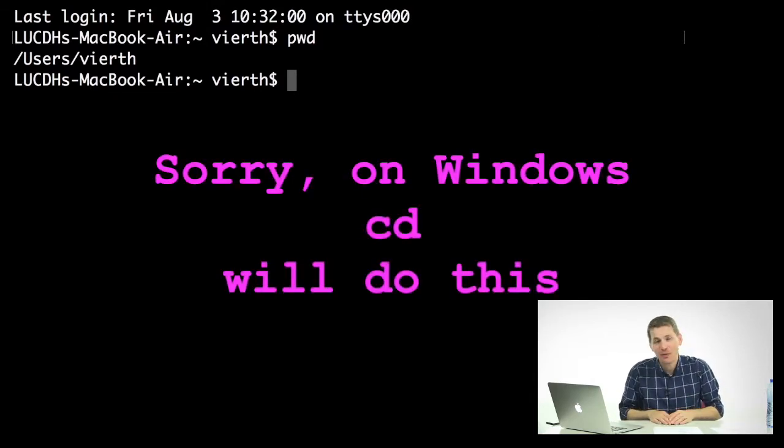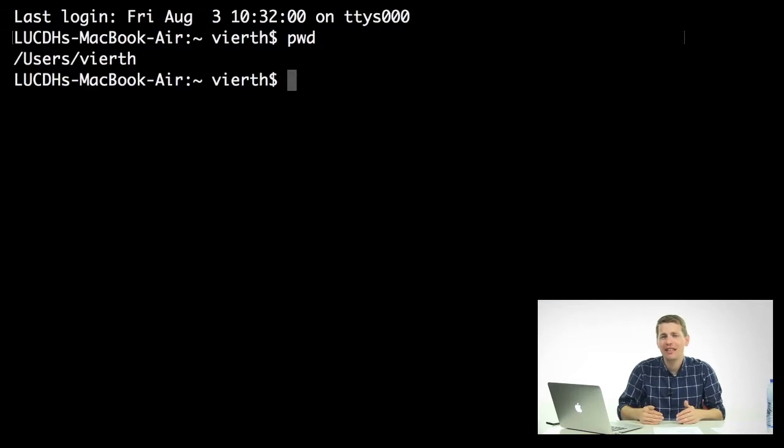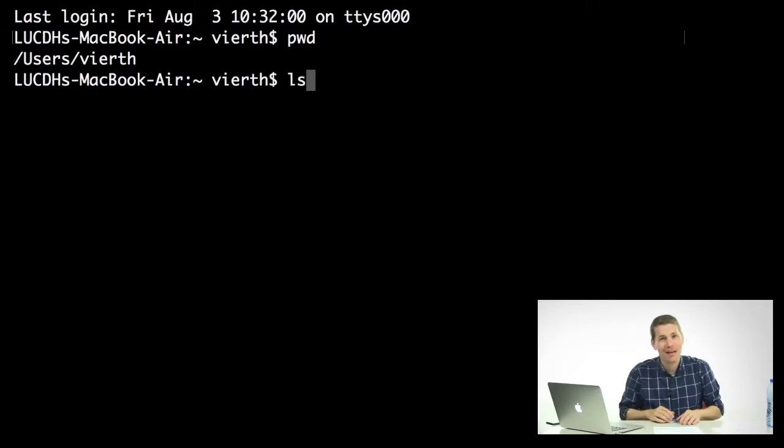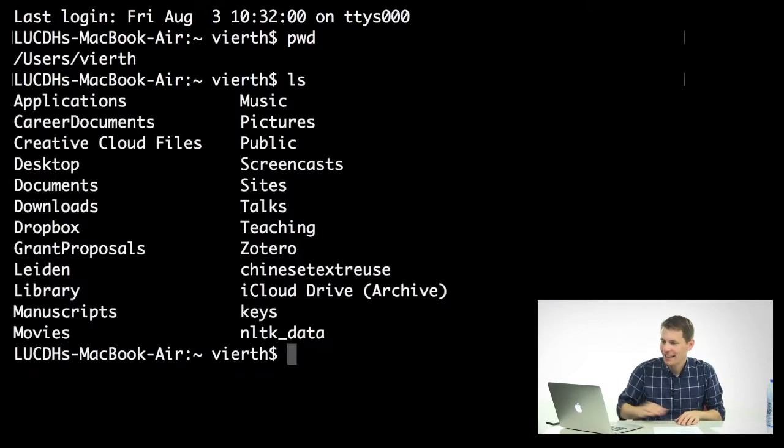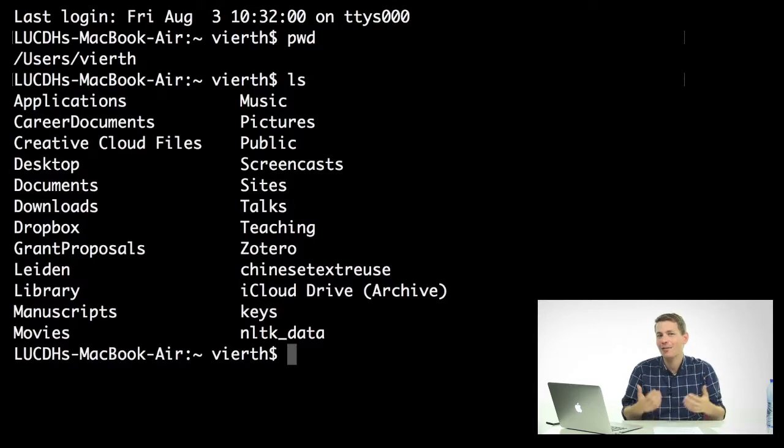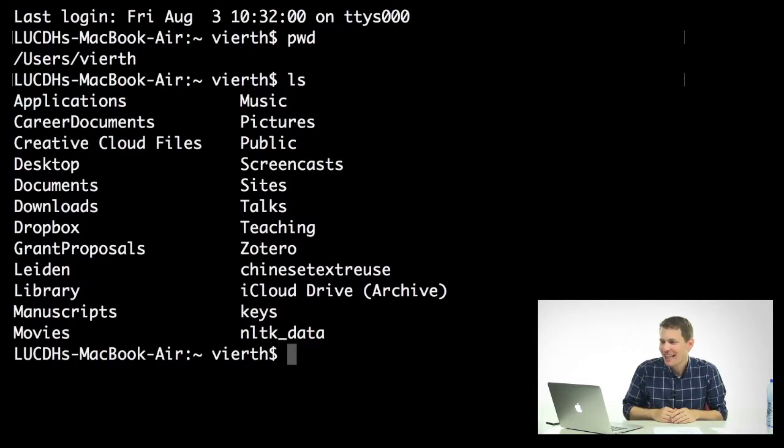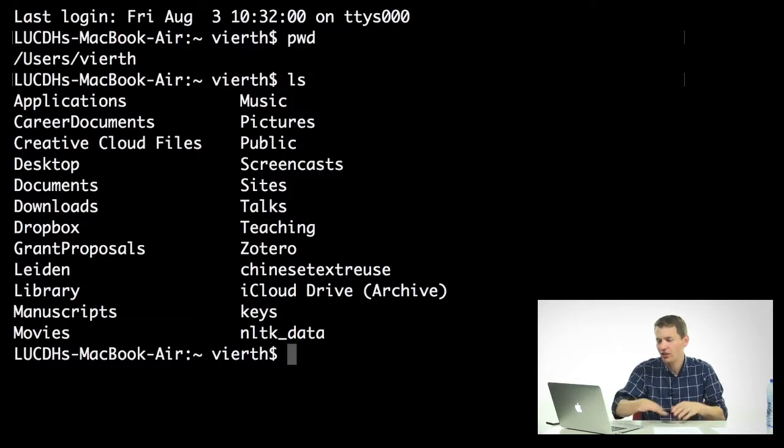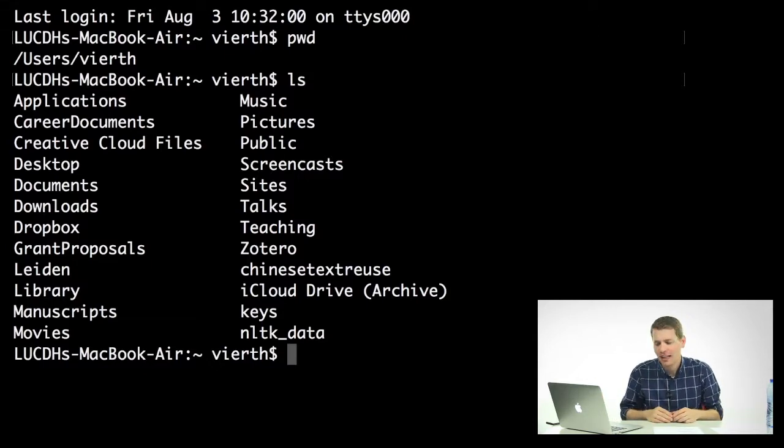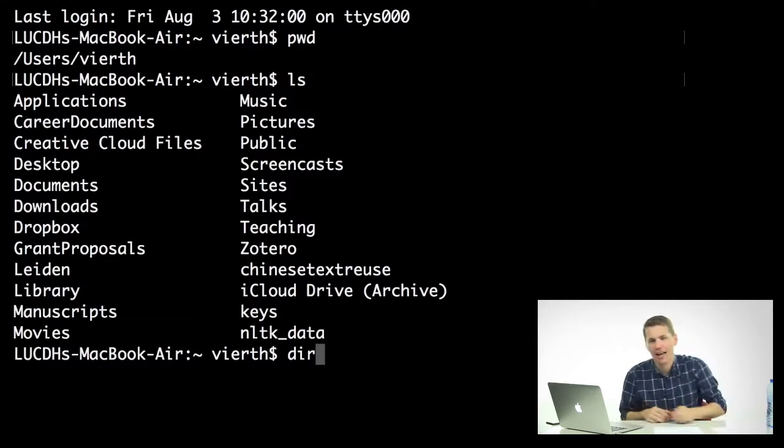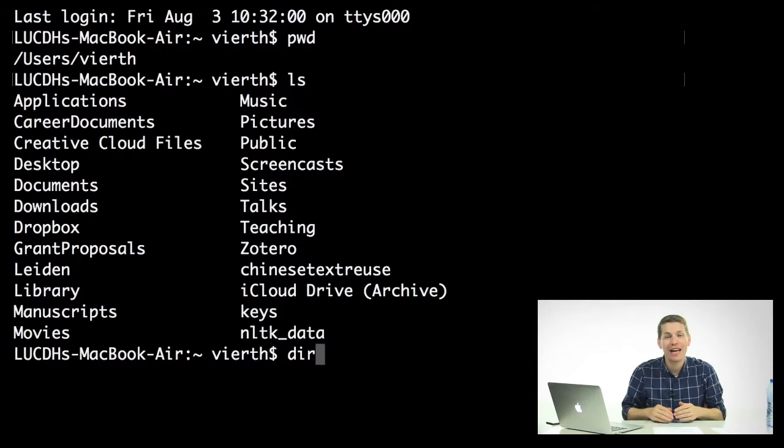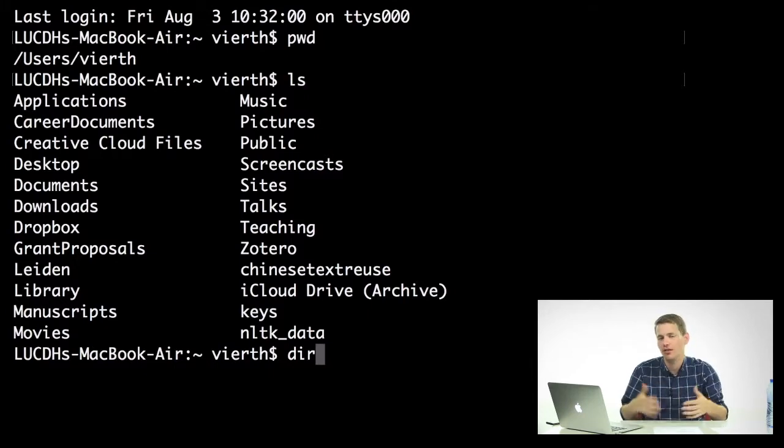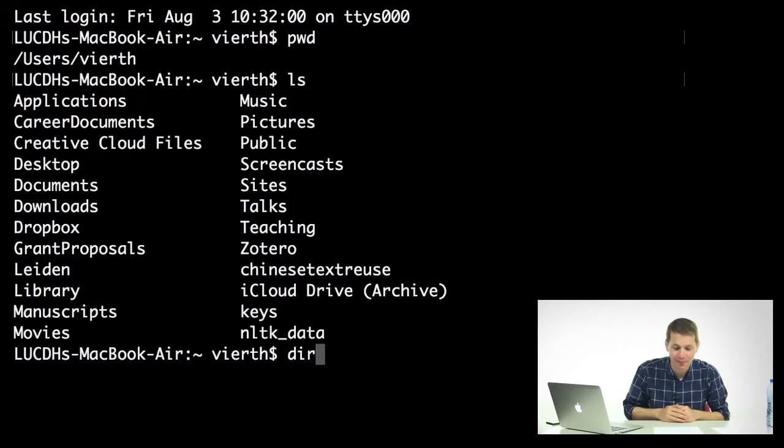The next thing that you might want to do is you might want to see what is in this folder. To do that, type ls and hit enter, and this will list out all of the items that are in that same directory. Here you can see I have talks, teaching, Zotero, so on and so forth. If you're on a Windows machine, you should type dir, which will do the same thing. It will list out what's in your current directory.